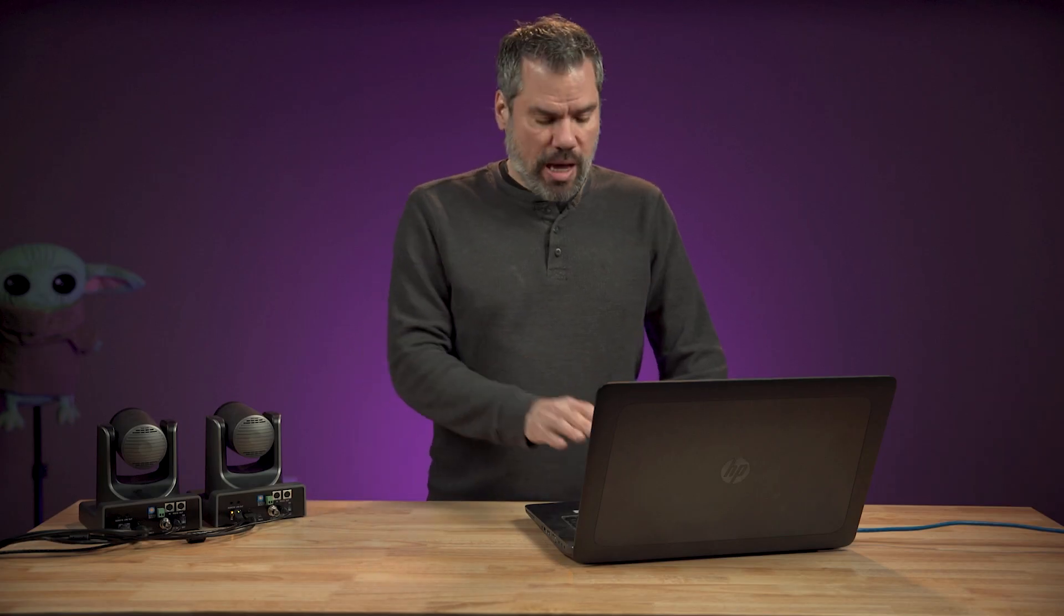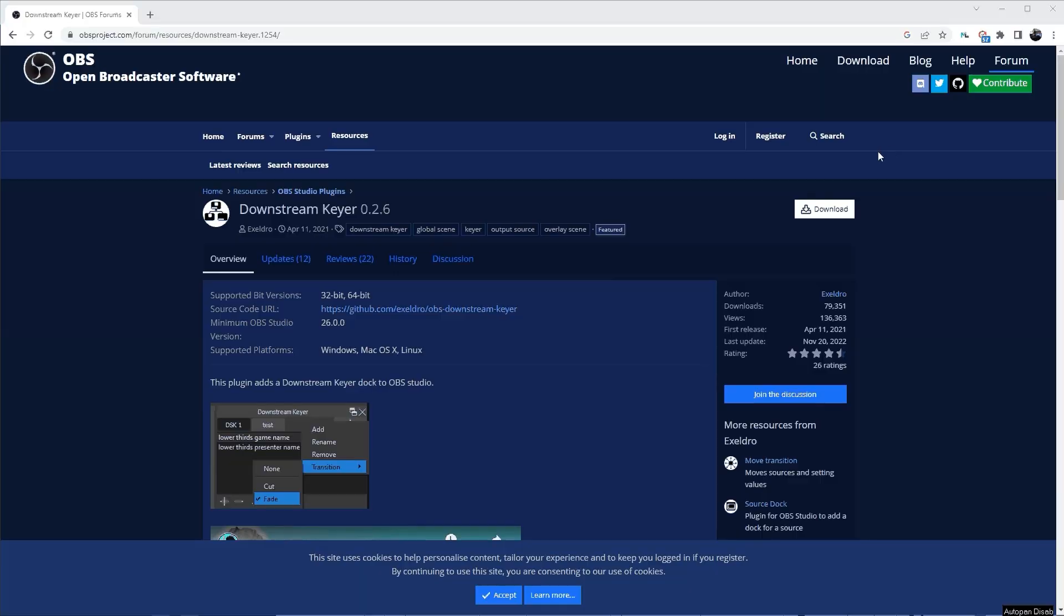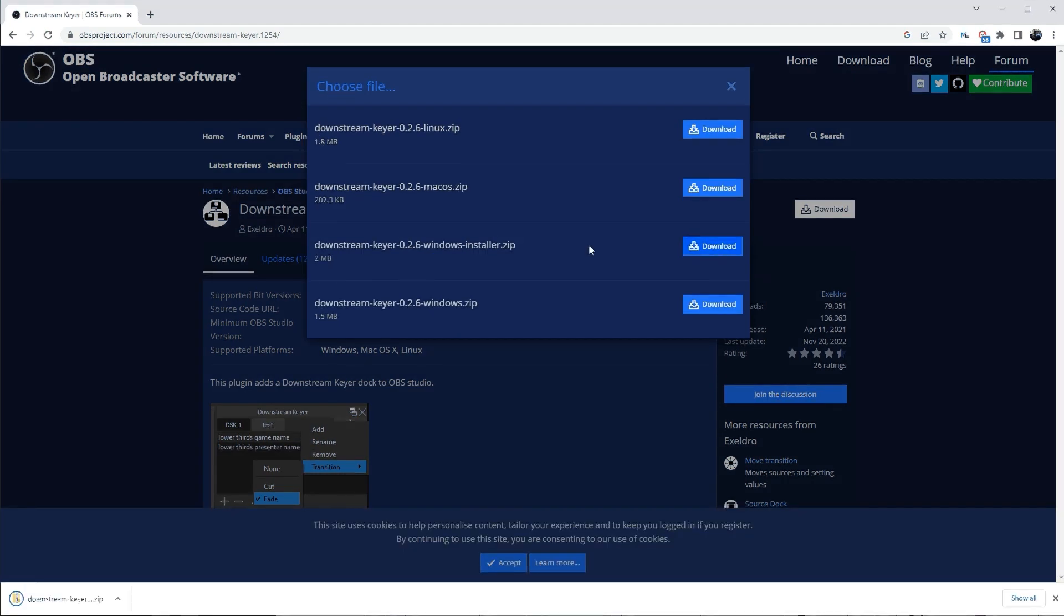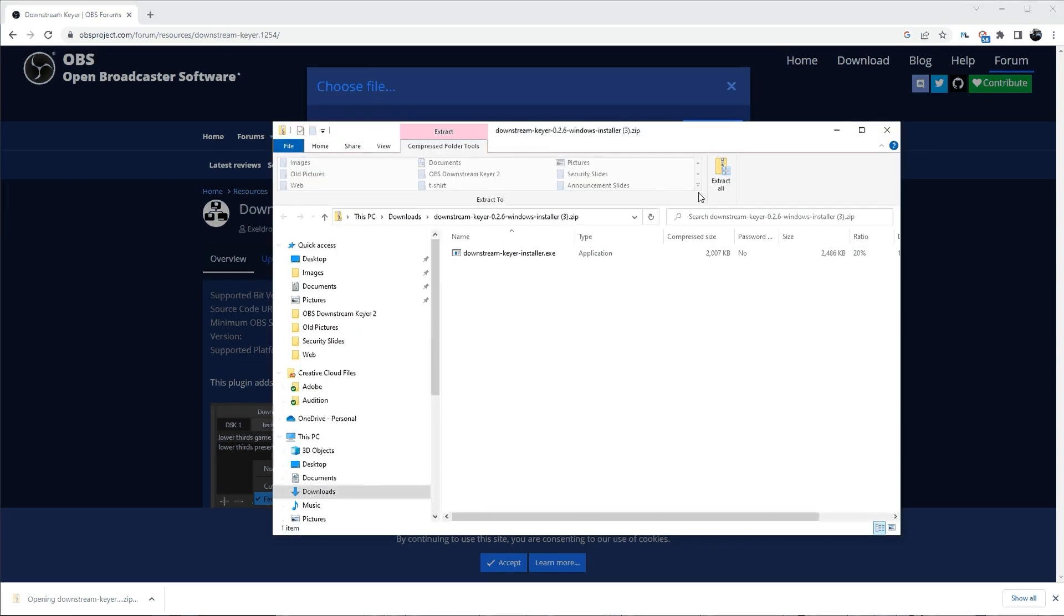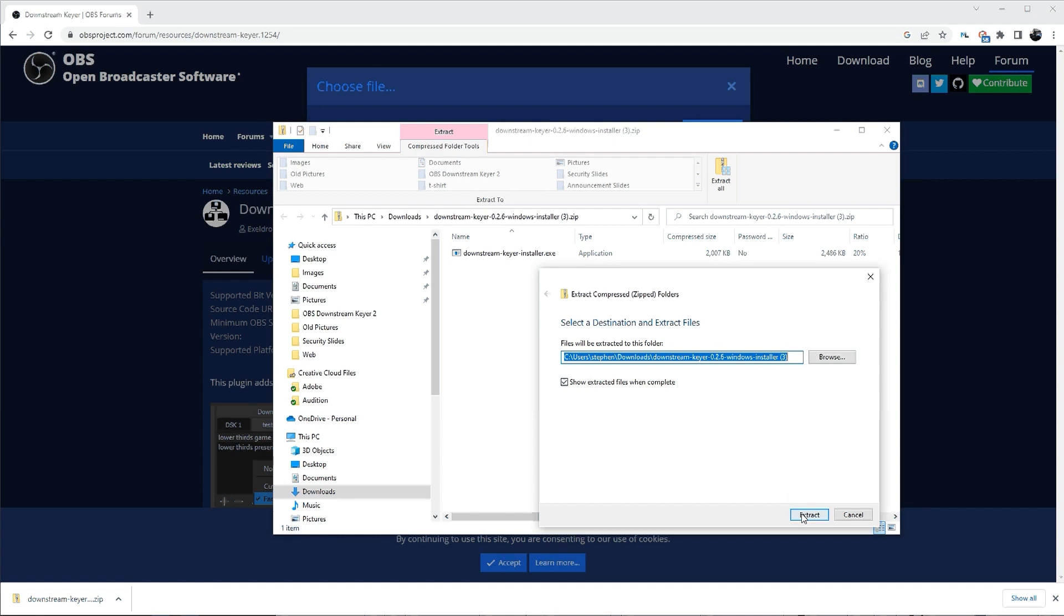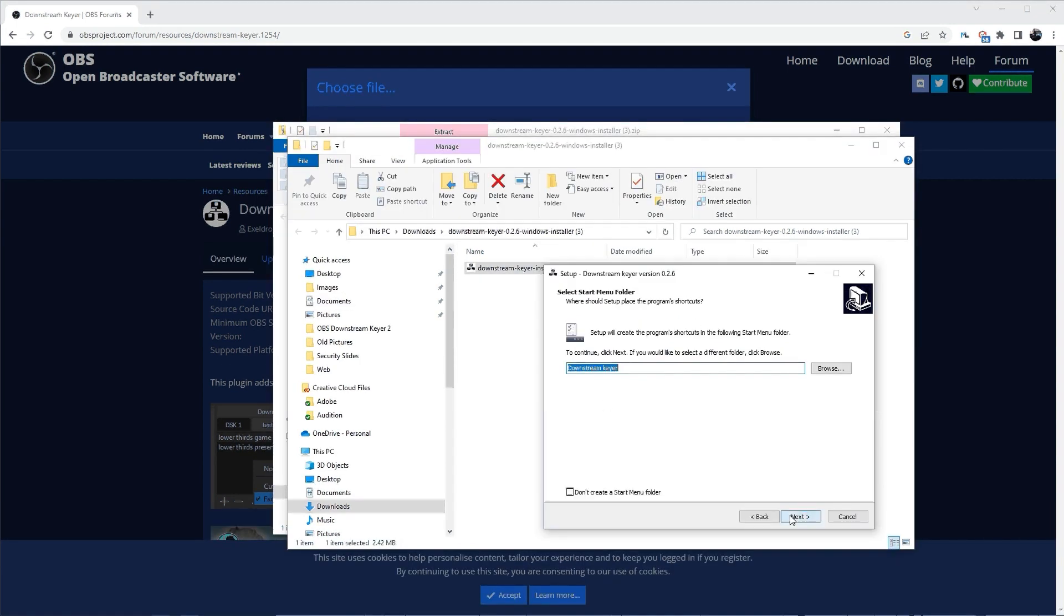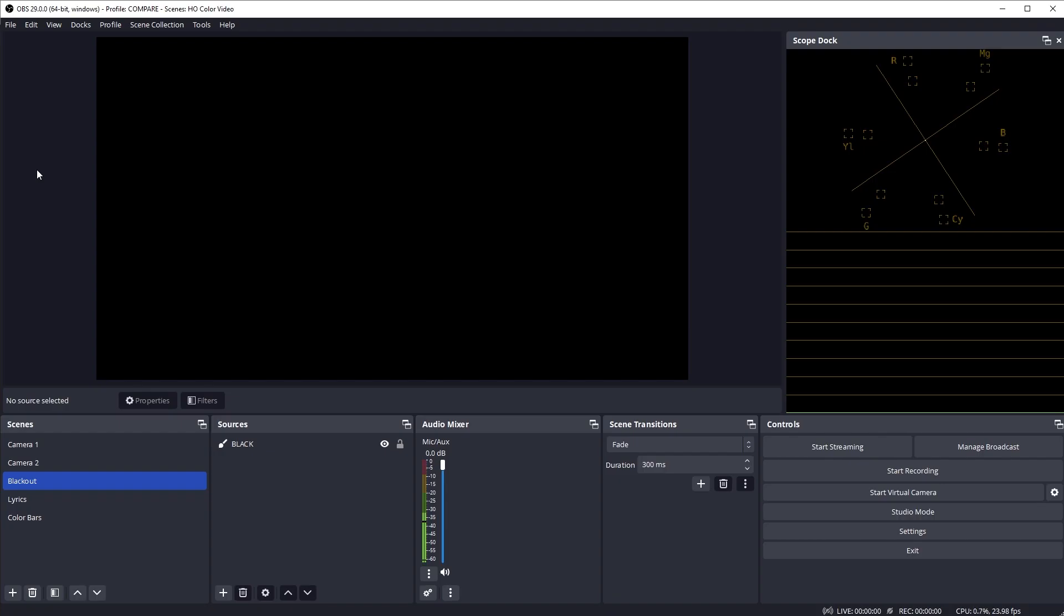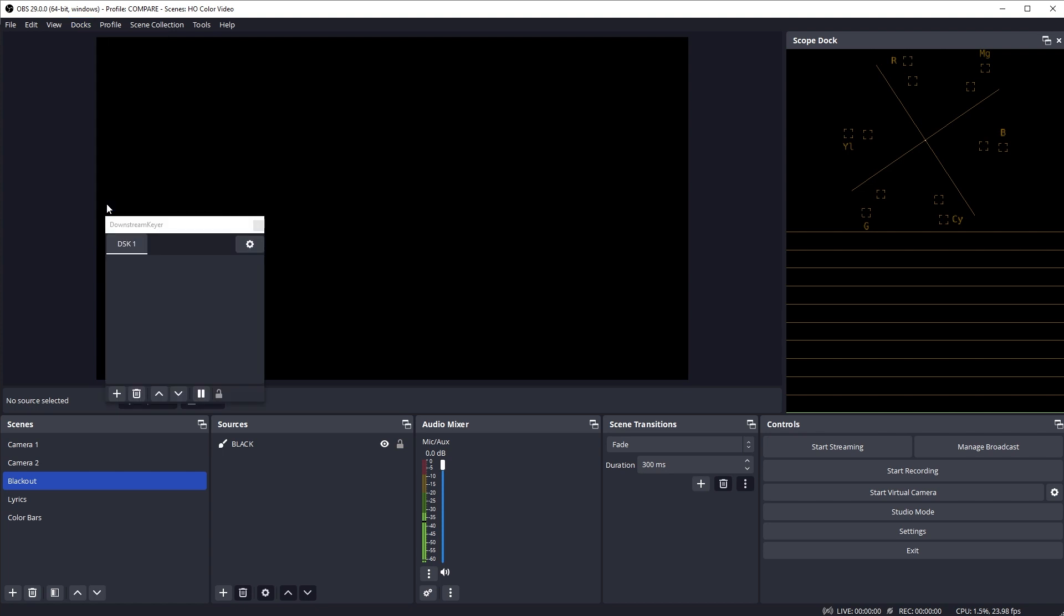So let's install the downstream keyer plugin, and I'll show you how much better this works. You can find the link to install this plugin down in the description of this video. I'm using a Windows computer, so I'm going to download the Windows installer, but this plugin is also available for Mac. Once that's downloaded, extract it and run the installation program. And once that's finished, launch OBS and go to the Docks menu and click on Downstream Keyer.